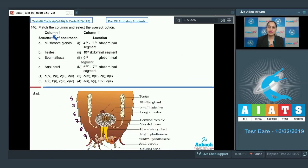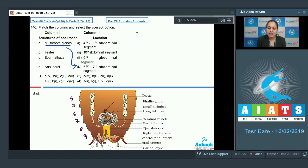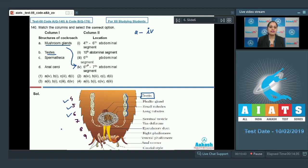Question number 140: match the columns — in column one, structures of cockroach are given; in column two, their locations are given. Mushroom glands are present in the sixth to seventh abdominal segment in males, so A goes with four. The testis is a three-lobed structure present in the fourth, fifth, and sixth abdominal segments, so B goes with one.